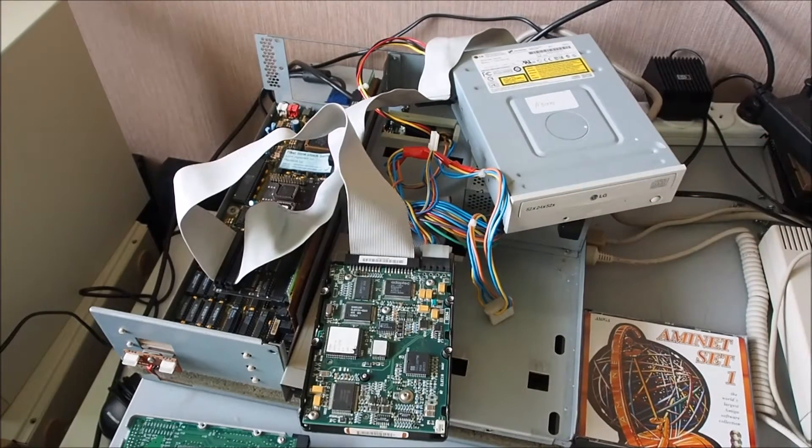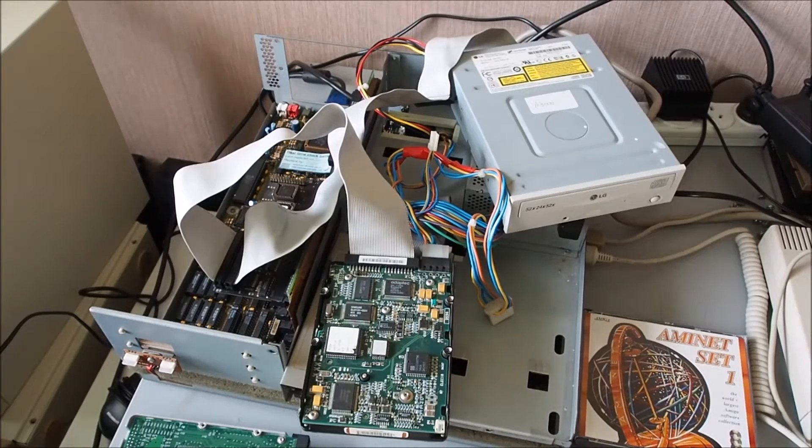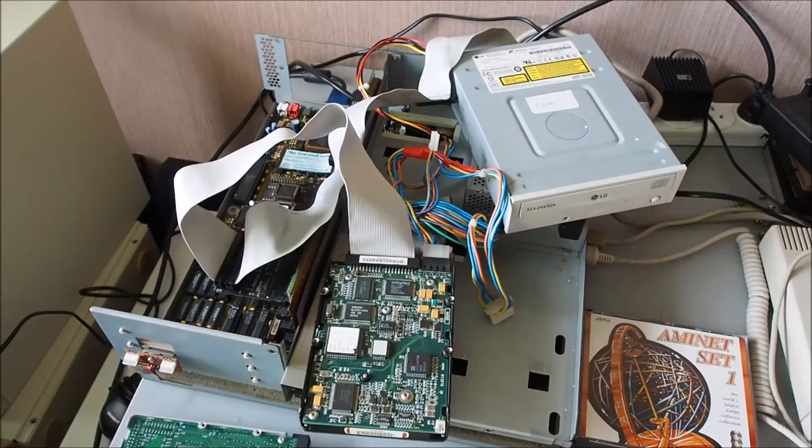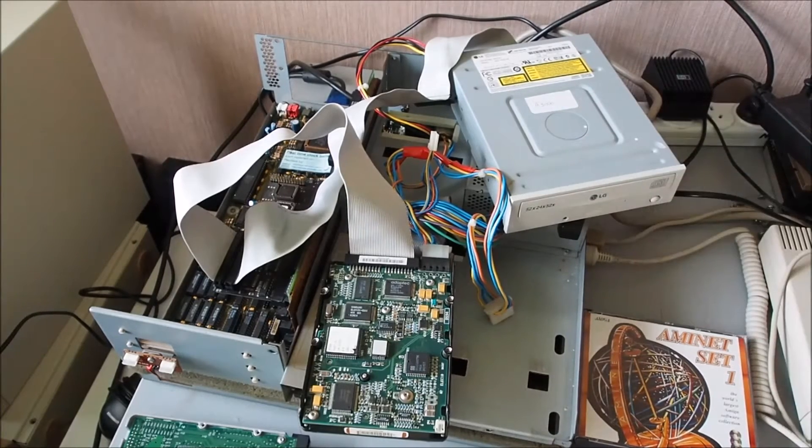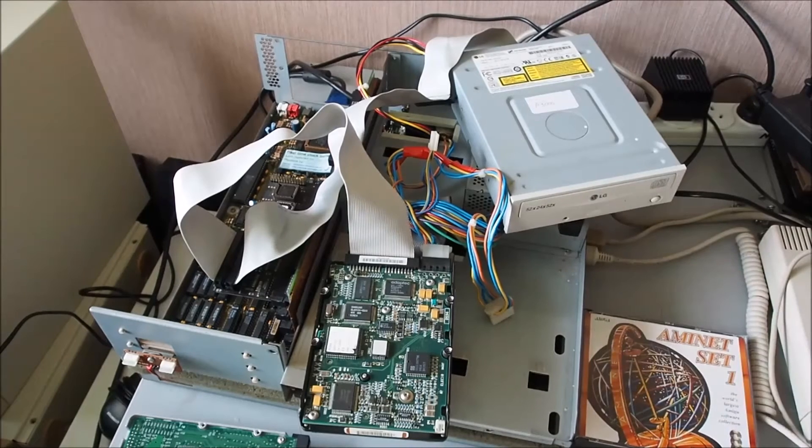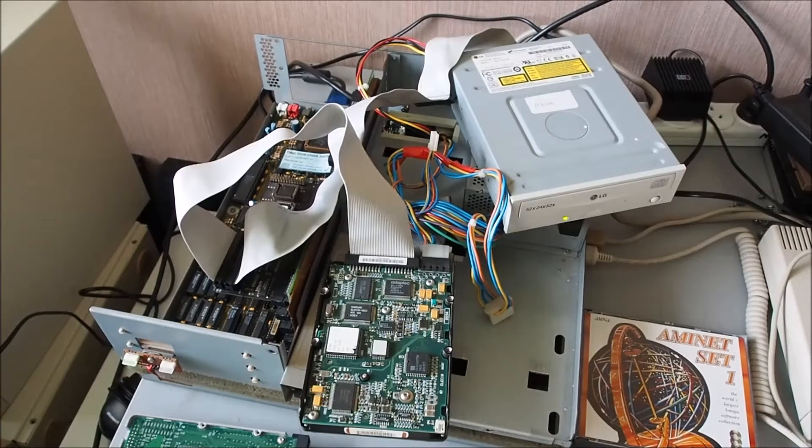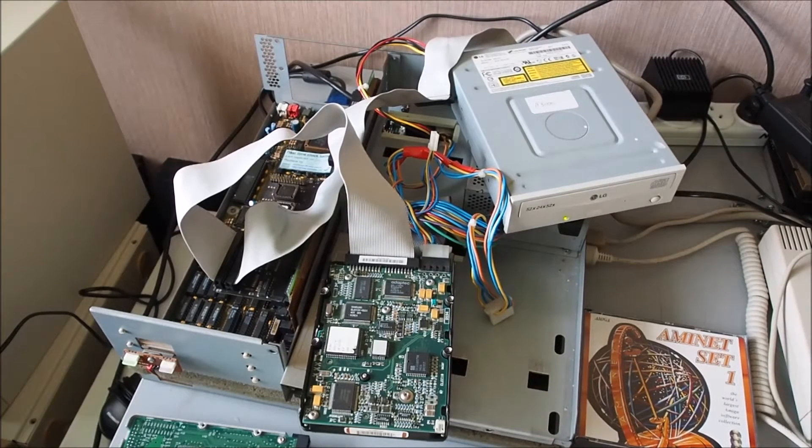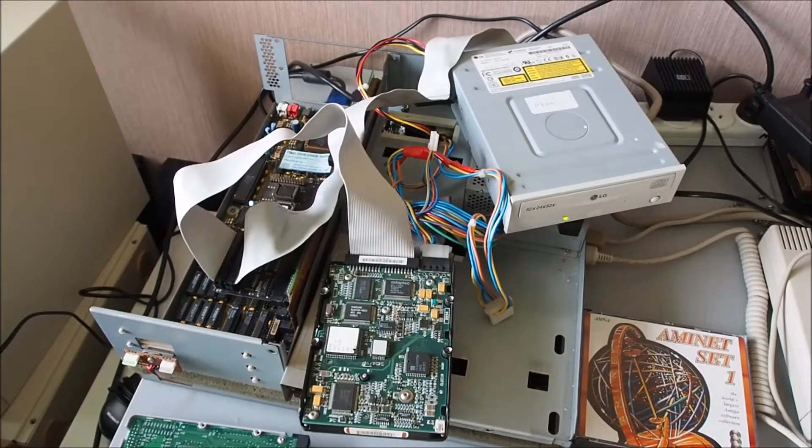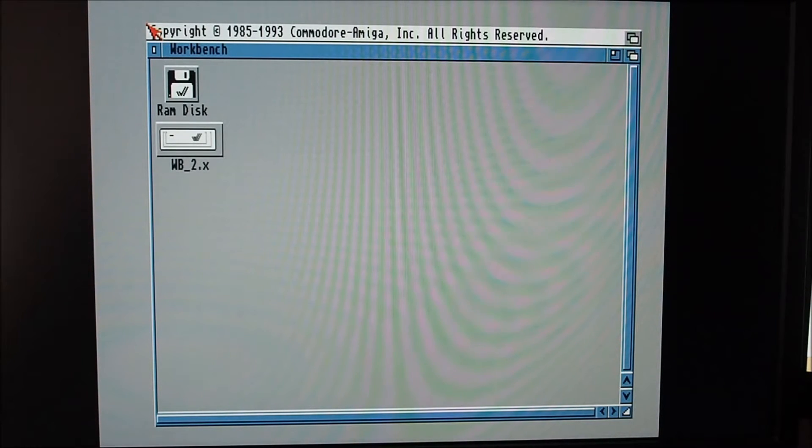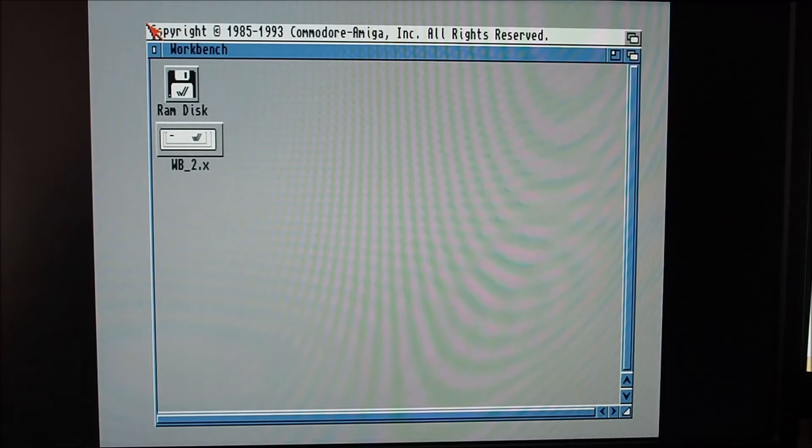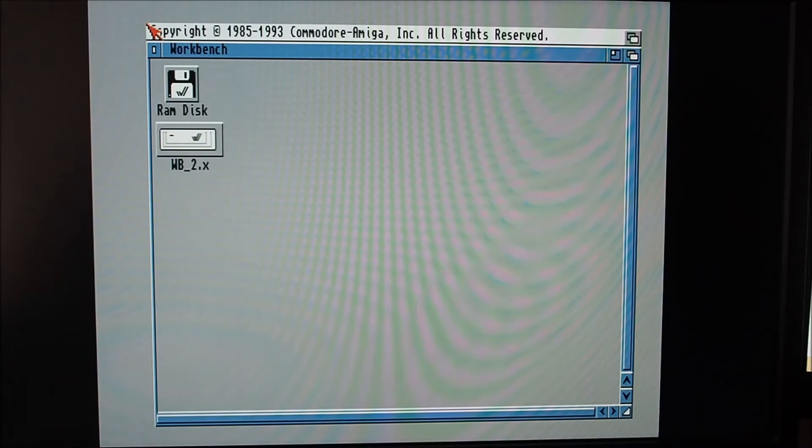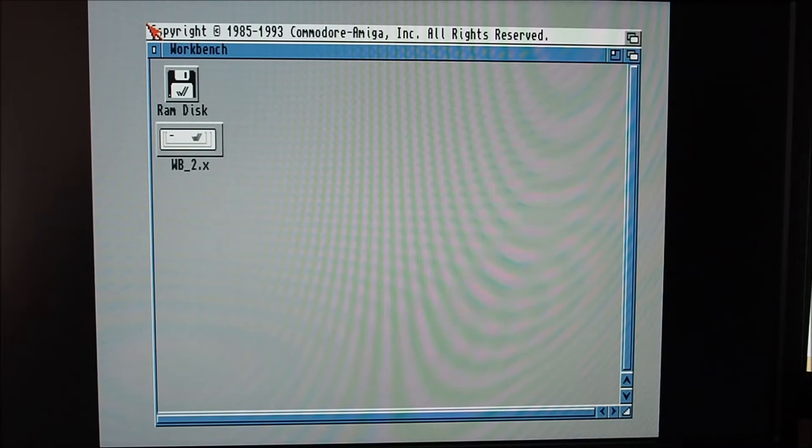Anyway, we'll go through the install disk and get all this up and running here. I'll put it into Workbench 3.1. I forgot to mention before that I've got the hard drive set to master and the CD-ROM drive set to master as well.